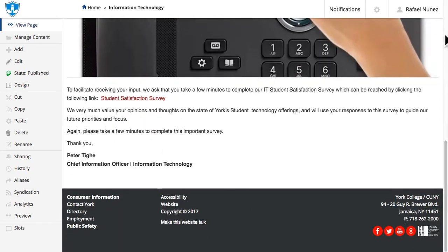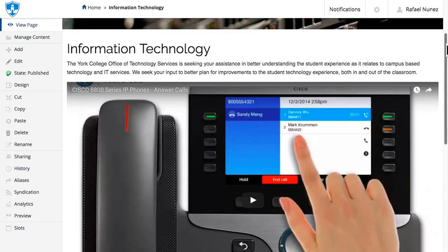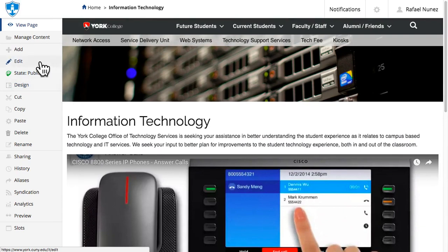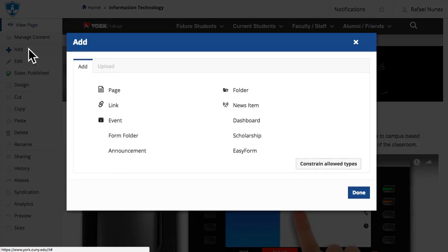You can upload the files before or during editing your content. To upload the file before editing, go to your department office website after you log in. Click Add located on the left menu, then click the Upload tab.